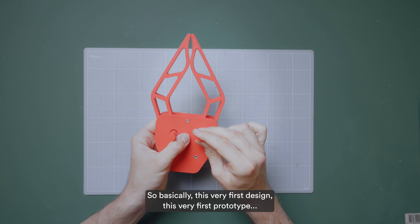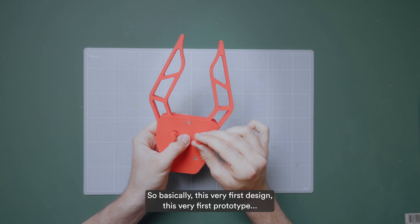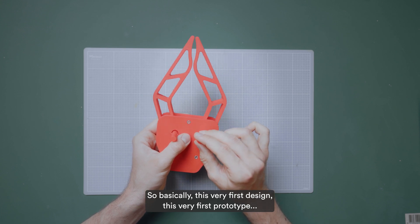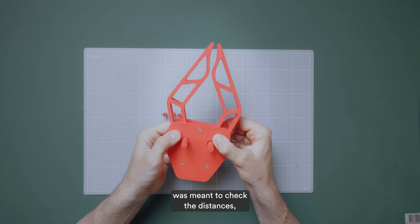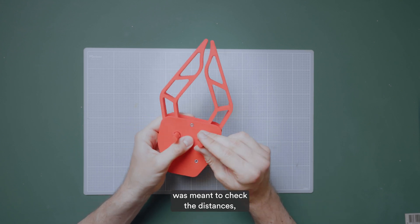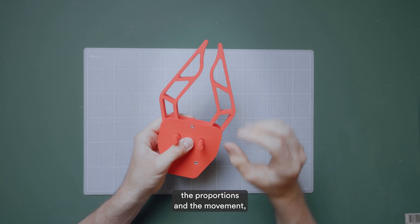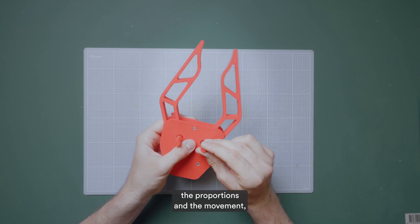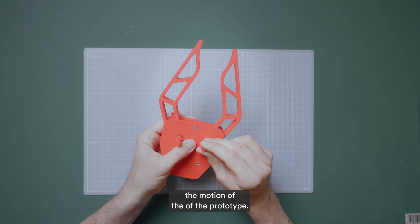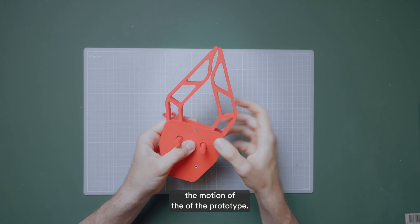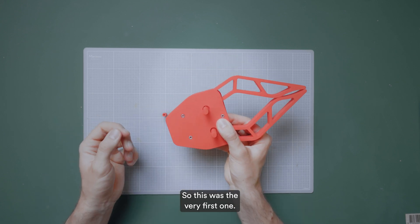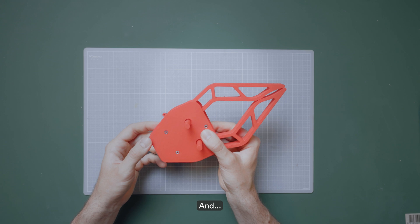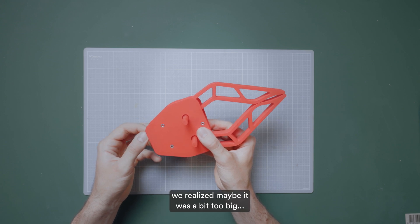And basically this feature was meant to move the parts manually like this. So this very first design, this very first prototype was meant to check the distances, the proportions, and the movement, the motion of the prototype.